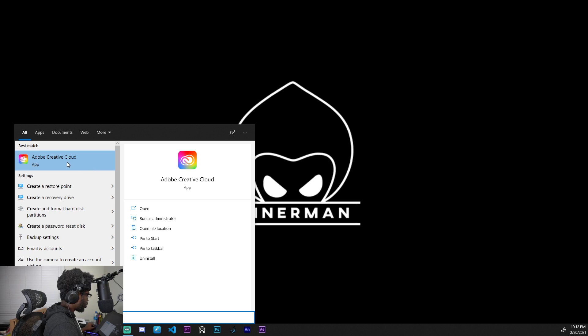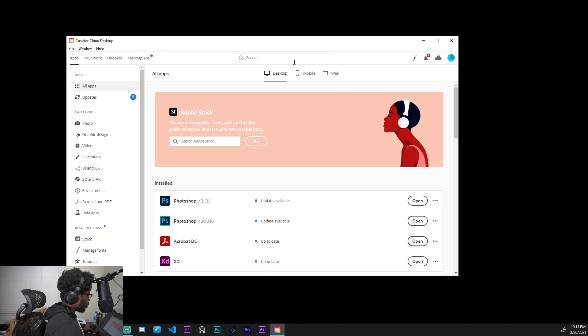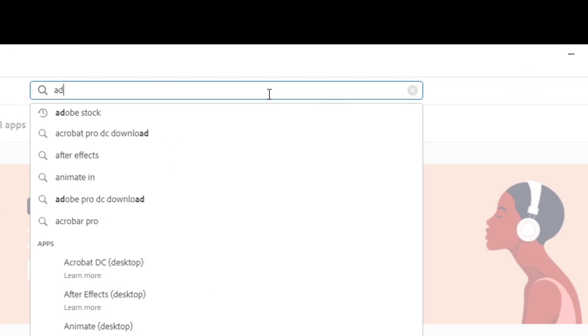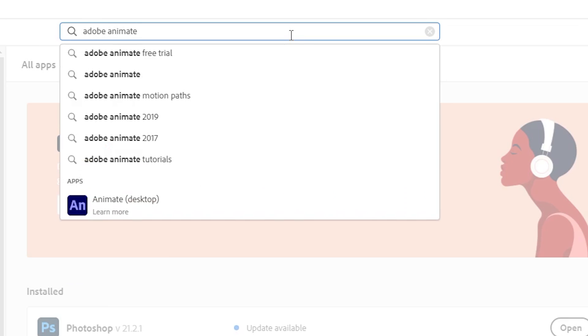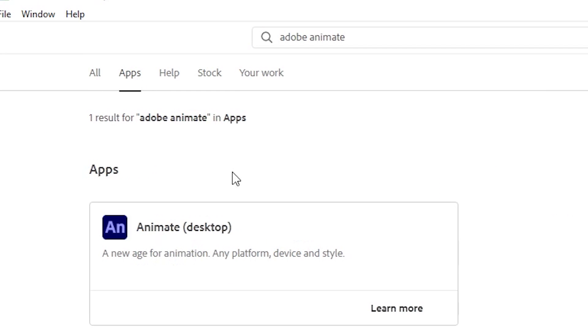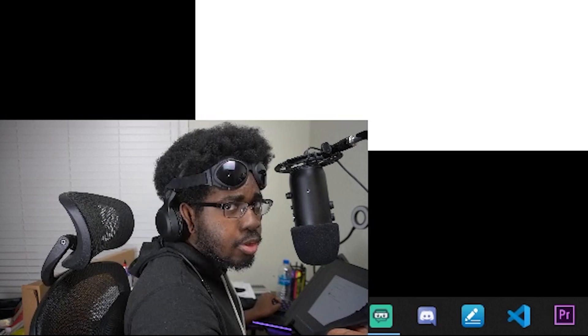Once you have the Adobe Creative Cloud app, just click on it. Once it's done loading, you're going to see something like this. You'll have to make an Adobe account, of course. You want to search up Adobe Animate and just click on apps and then you should see an install button here somewhere. I already have it installed, so that's why you don't see the install button.